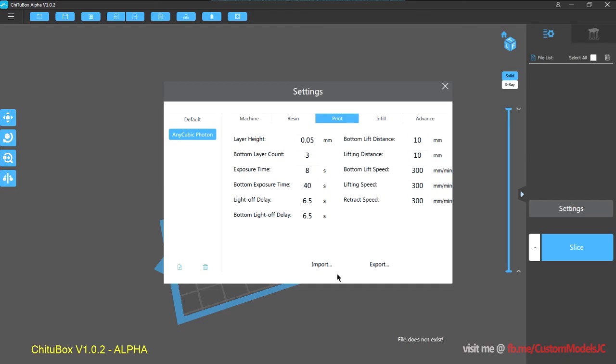One very handy thing is that you can import and export these profile settings, which means you can save them for backup for later, or send them to your buddies.